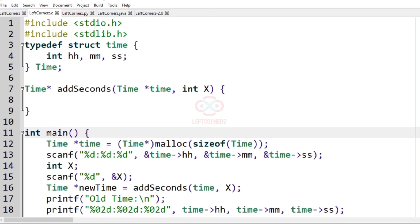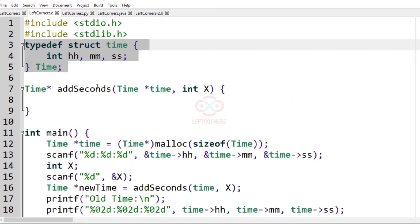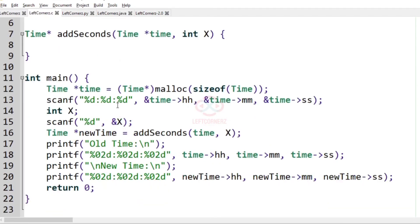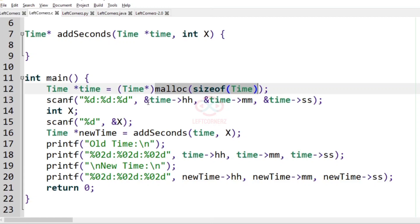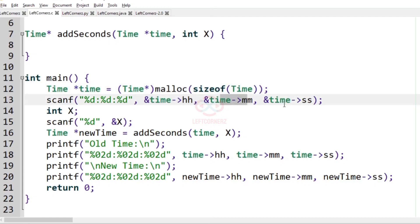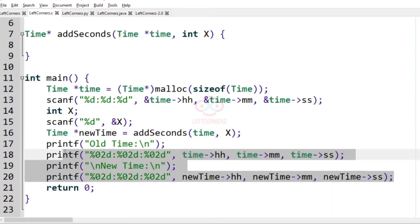Now let us solve this problem using C programming language. This is the predefined code. Here we have the main function. We have a structure containing integers: hours, minutes, and seconds. In the main function, we have a structure pointer which allocates the size, gets the time as input from the user, and integer X as the seconds to be added. Another structure pointer points to the function called add_seconds with the given time and X seconds. Finally, we print the old time and the new time.